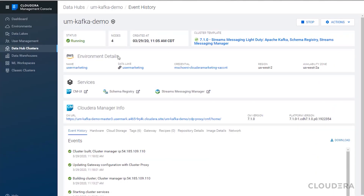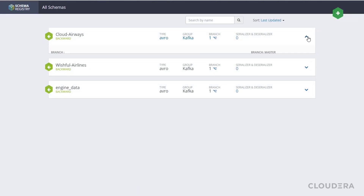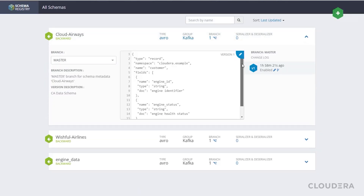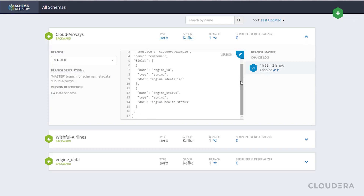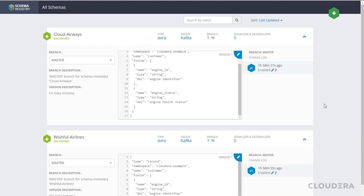We'll also be leveraging the schema registry to provide Kafka with the format of the data that it'll be receiving. Here, we've created two schemas named after our made-believe airlines that house the schema for the data we'll be passing in from NiFi.